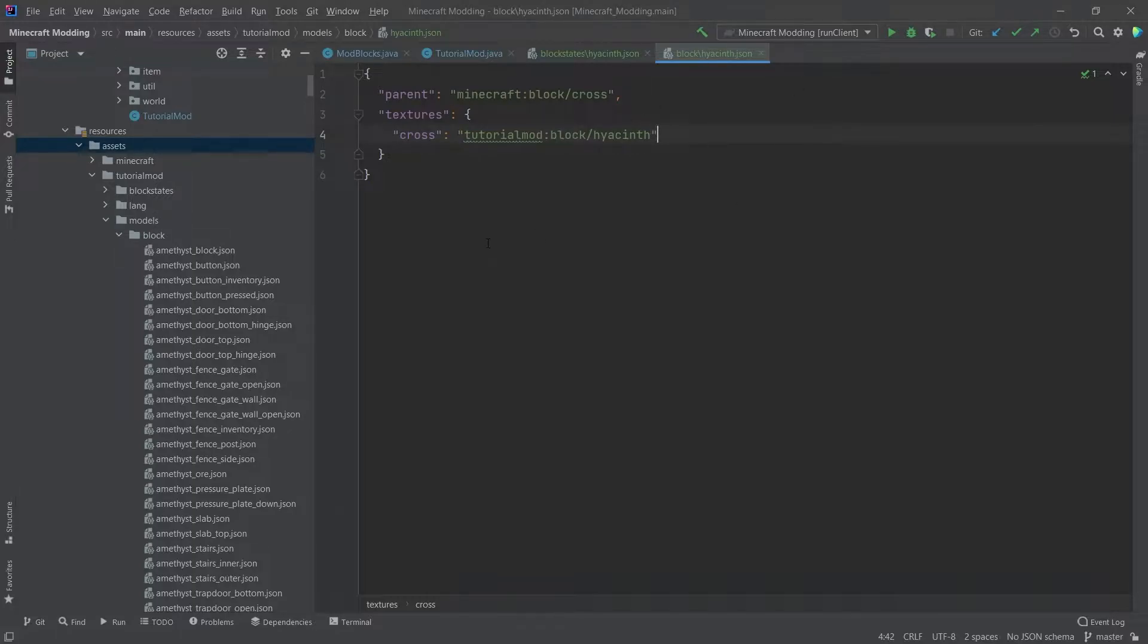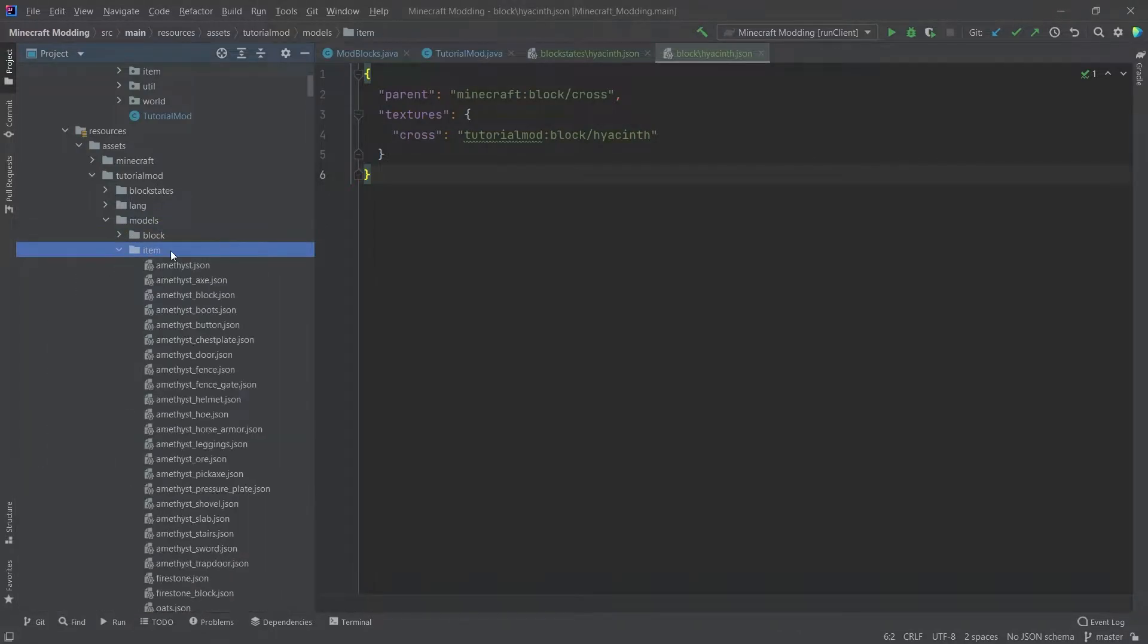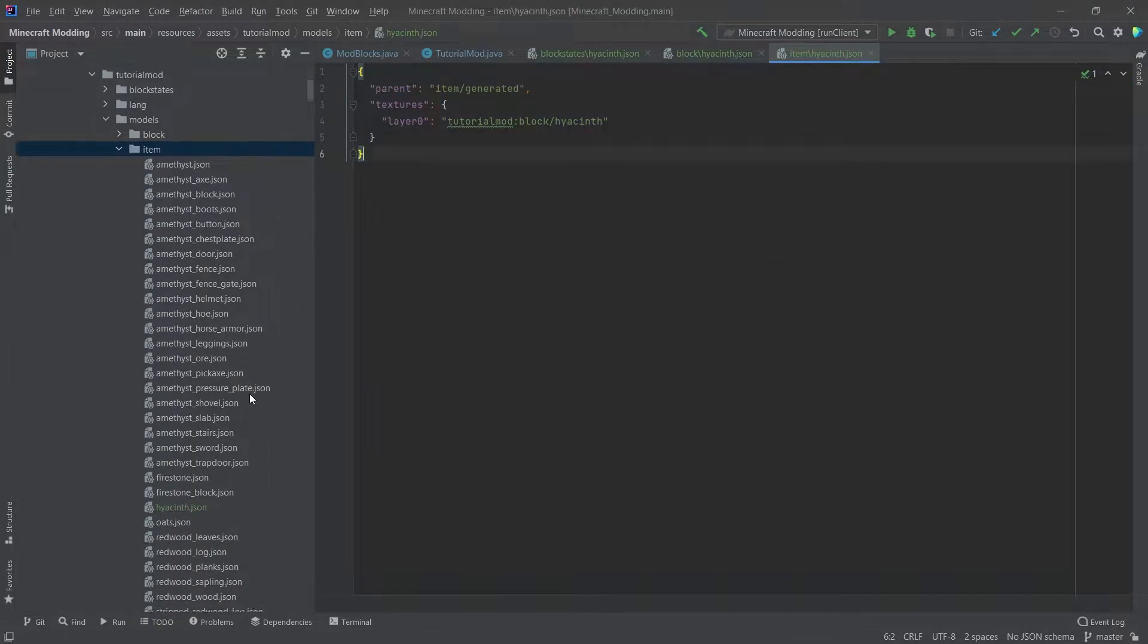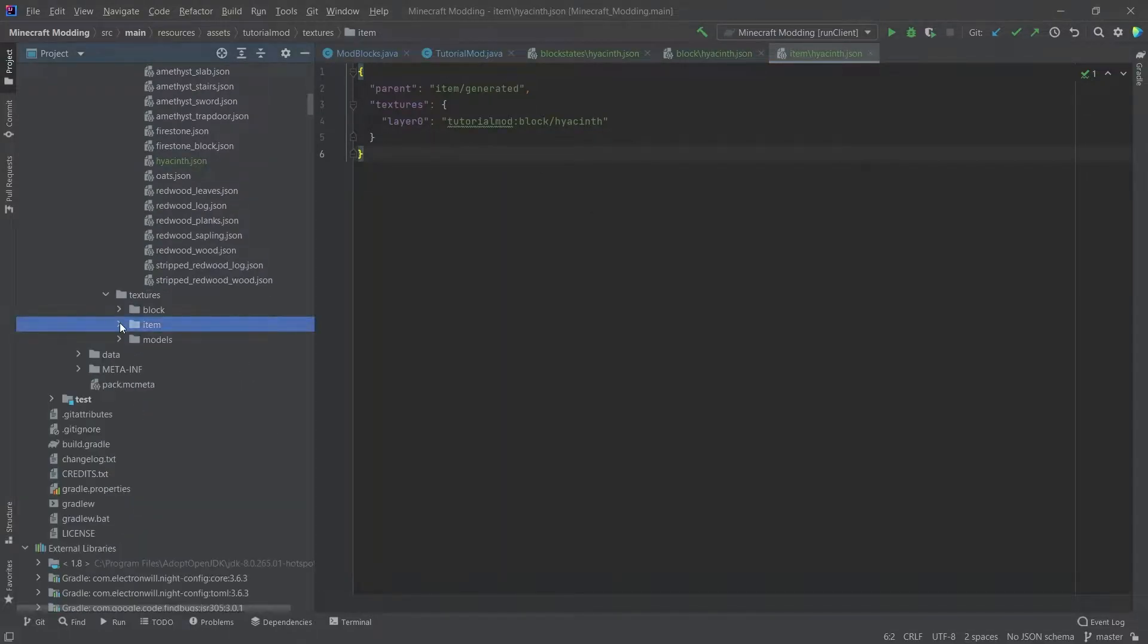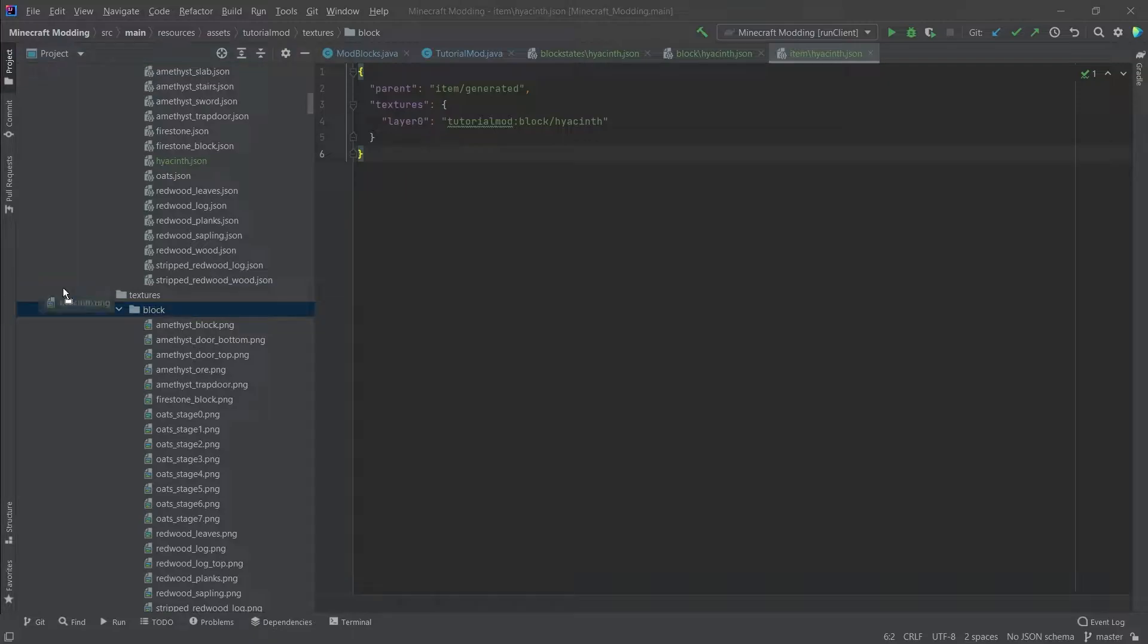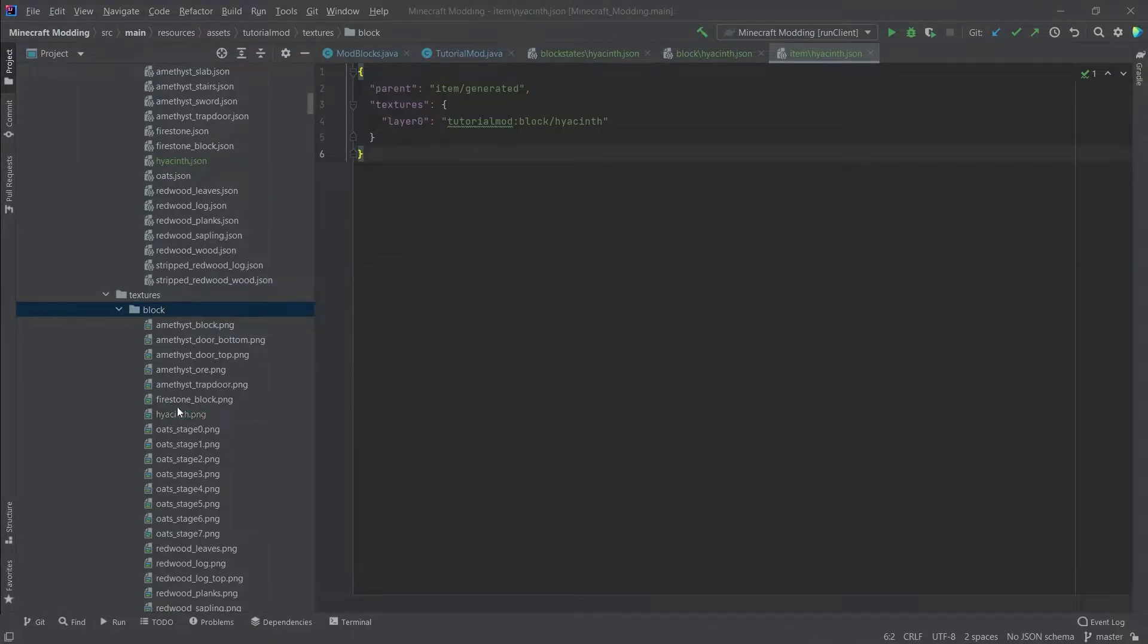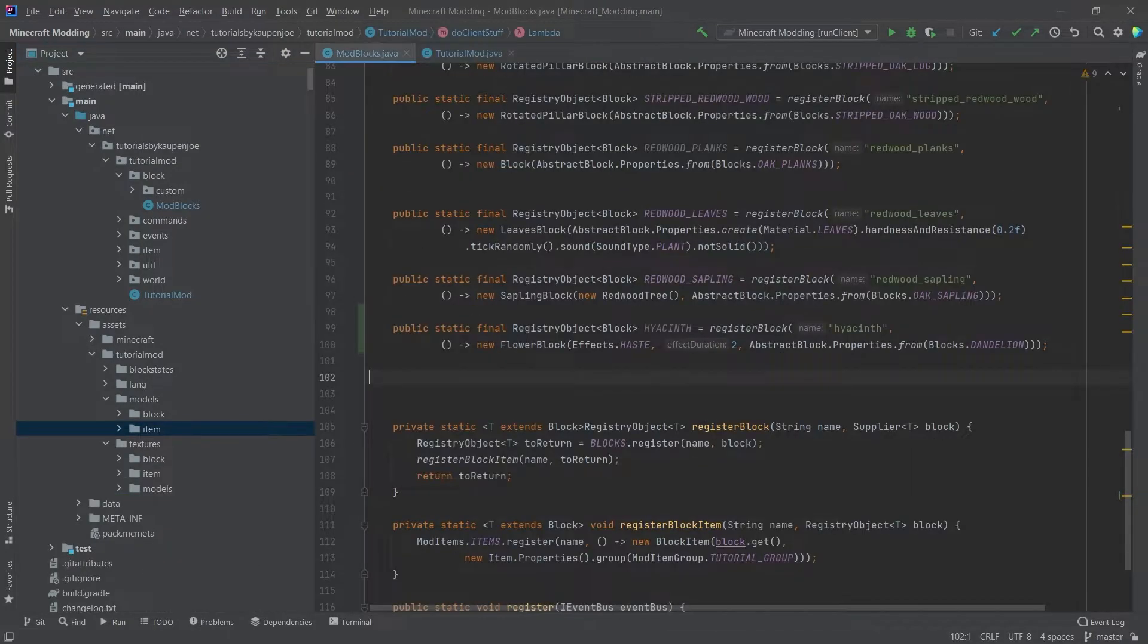The models are a bit more interesting. So the block model, if we copy this one over, you can see that it has the block/cross parent. And then we have the cross pattern here instead of having all or block all in this case. So this simply makes it so that the block is displayed in a cross pattern or rather the texture. And the item actually doesn't point back to the block model. It actually is the texture itself. This simply points once again to the block texture in this case. So instead of having this in the item folder here in textures, we simply leave it in the block texture because it's going to be the same texture anyway.